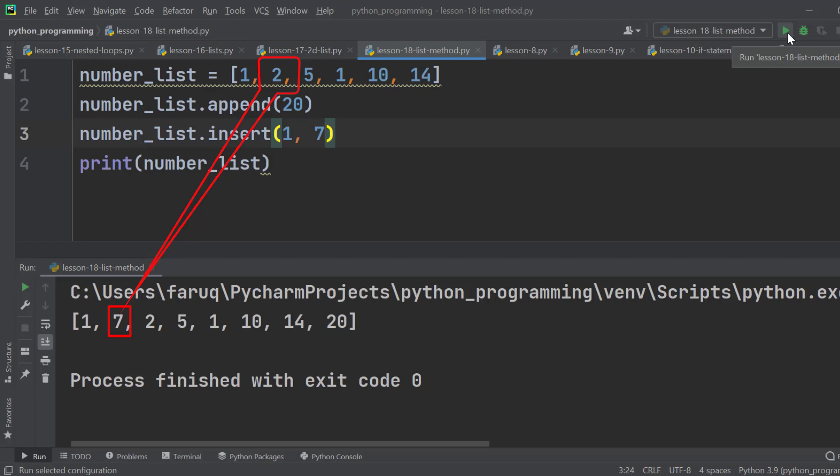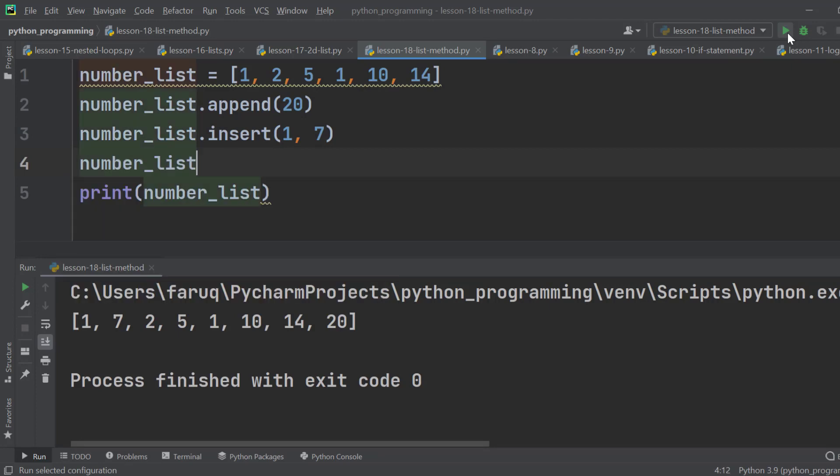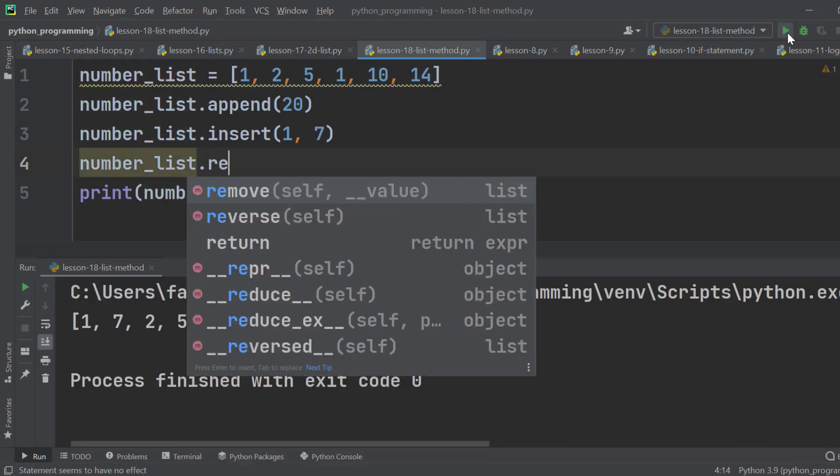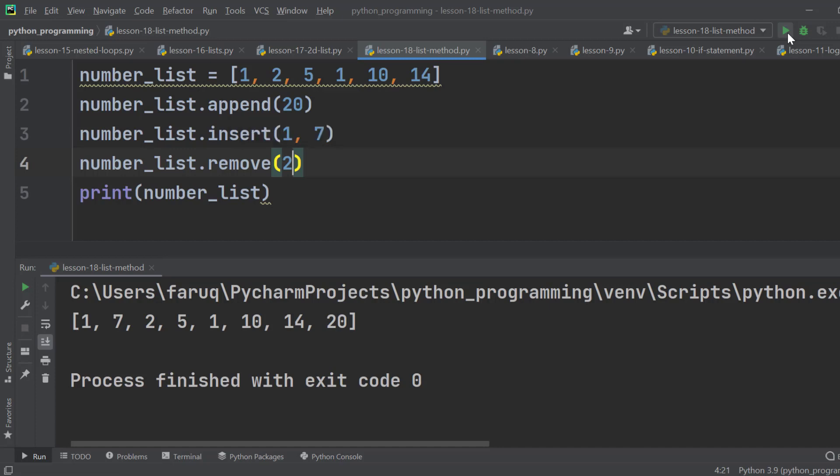If we want to remove a specific element from the list, we can use the remove method. Type in the element you want to remove, for example 2. Then run the program. We can see 2 is removed from the list.